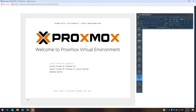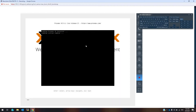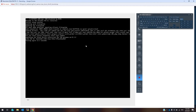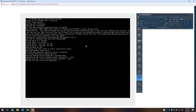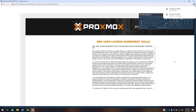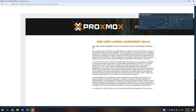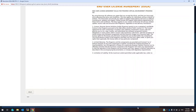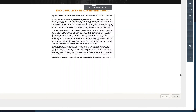Select 'Install Proxmox VE Graphical' and press Enter. Wait a few seconds. Because my screen resolution is low, I cannot see the Next button on screen, so I have to scroll down my console screen.